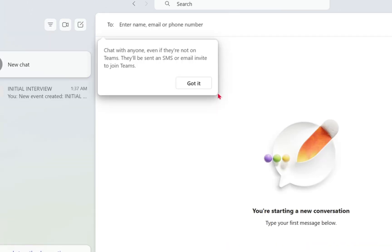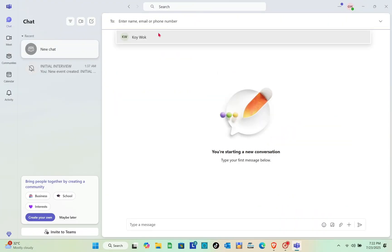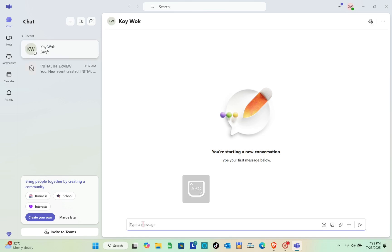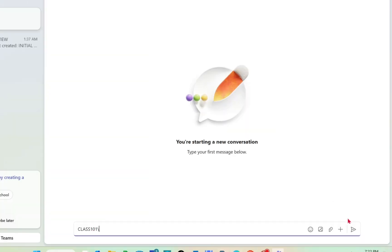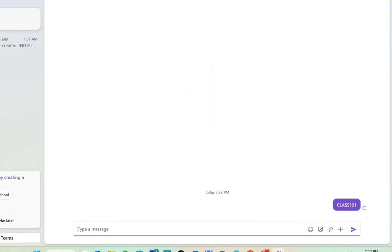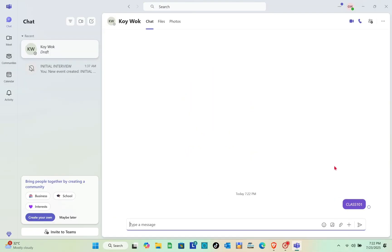Type their name, email, or phone number — for example, a specific user. After that, type your message and they will be able to receive it. Make sure to include all of the people in your class.